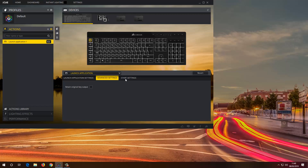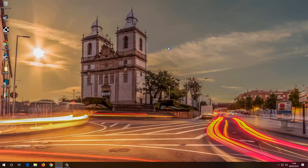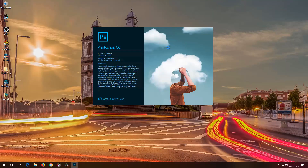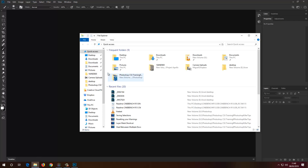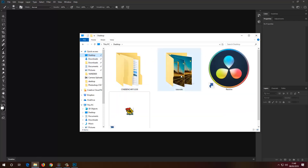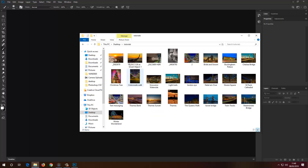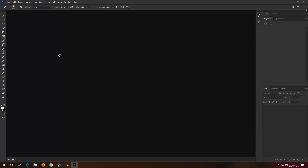Now advanced settings — retain original key output, it's fine as it is, and start settings. So now if I minimize this and click G1, it opens Photoshop. Now I have Photoshop open. I want to assign some more keys, so first I'm going to bring in an image like so.